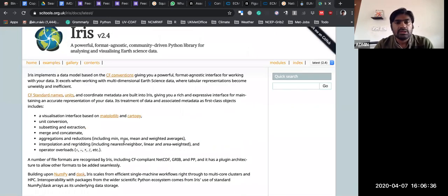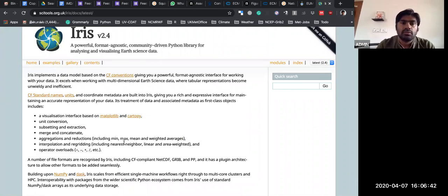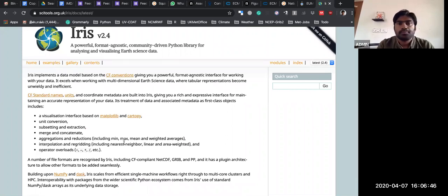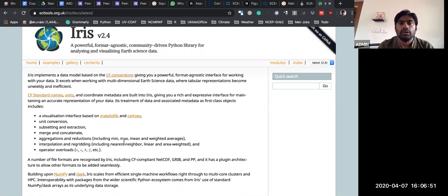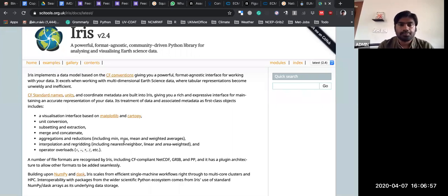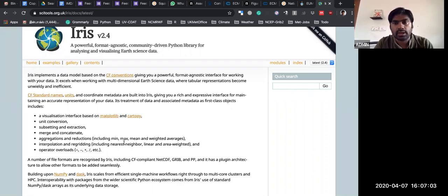Iris is very useful to read the unified model outputs and NWP forecasting outputs. It is very useful for writing GRIB2 files. It can write PP files, FF files, GRIB2 format, and NetCDF file format — so all formats it is very useful to write.